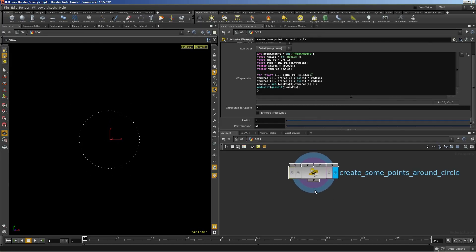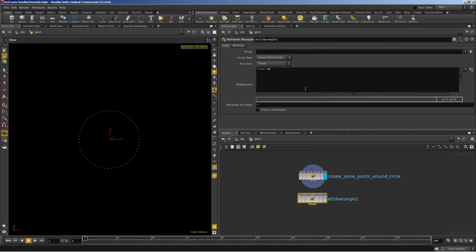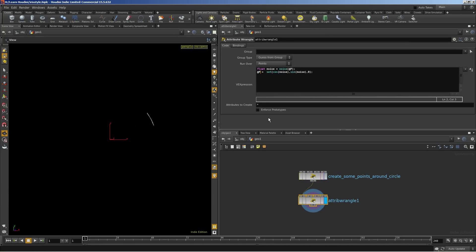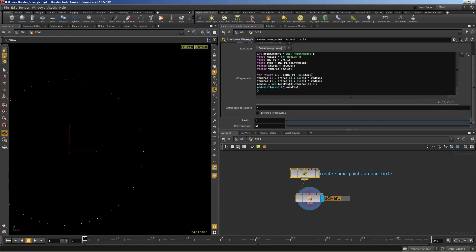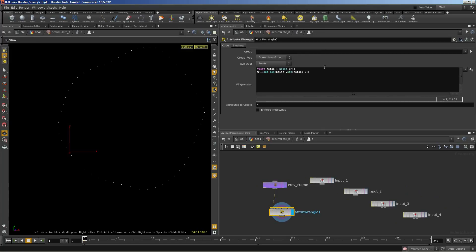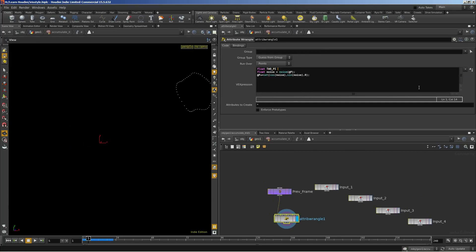Now we create another wrangle node for noise — the noise to create some organic look. So let's call it: noise is equal to noise of current position. The position is set to cosine of x, sine of y, and 0 for z. We need to adjust this as the current position and add the modified position with noise. Let's put it into the solver to accumulate it. We need 2 pi, which is 2 multiplied with dollar pi, and adjust with the noise variable by multiplying with 2 pi.